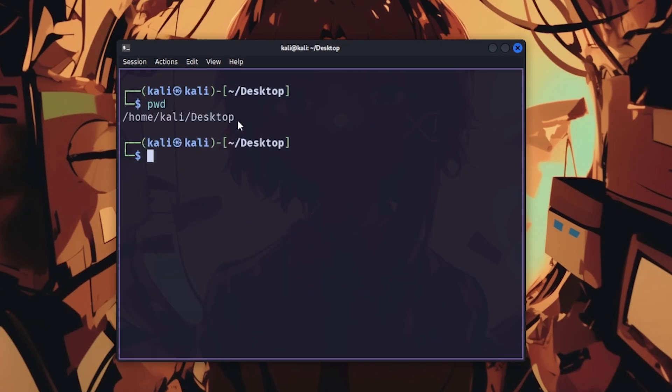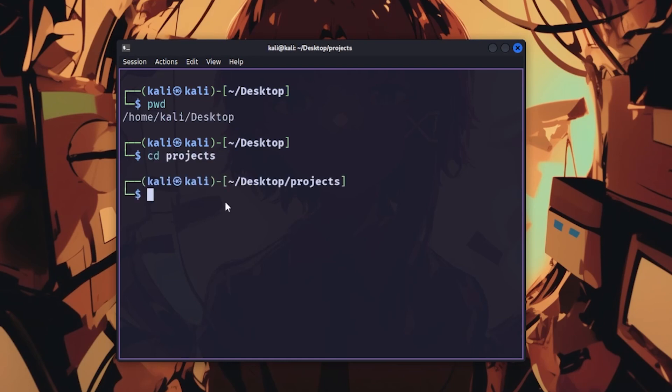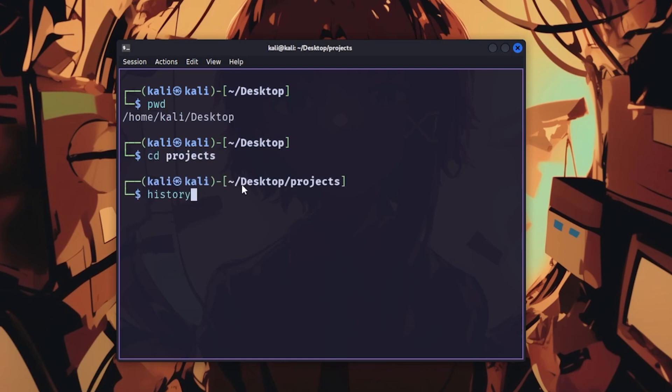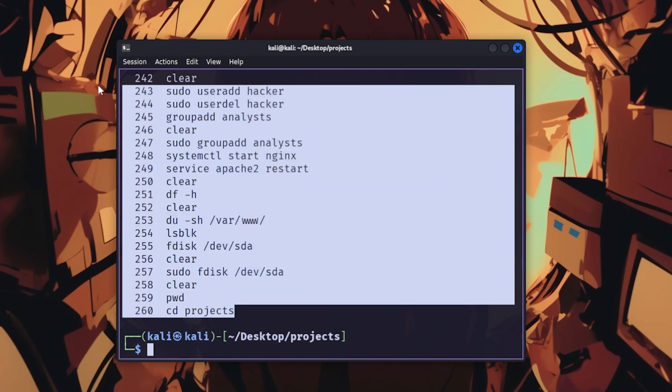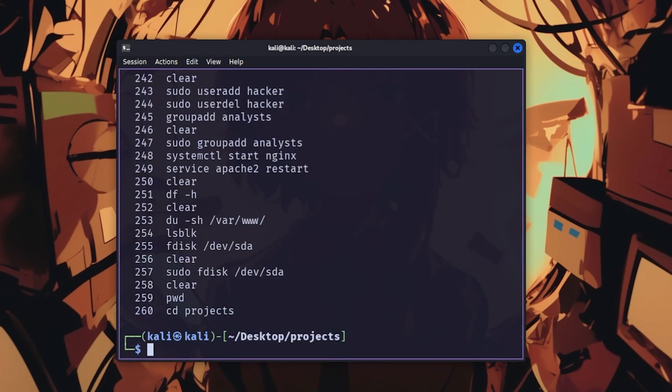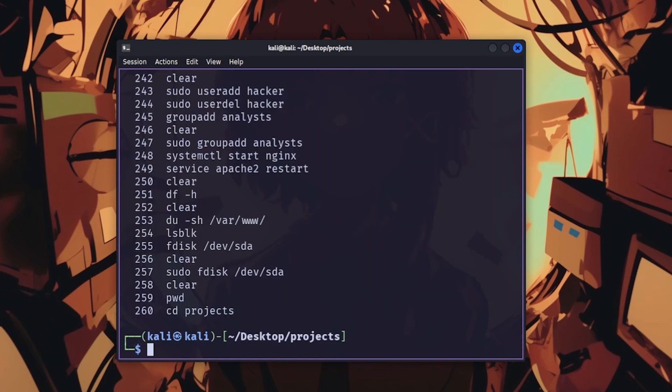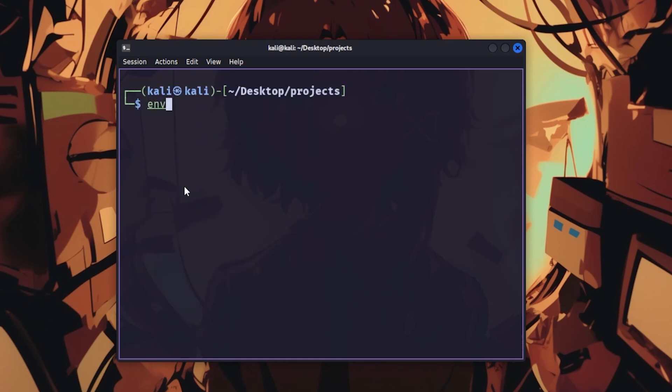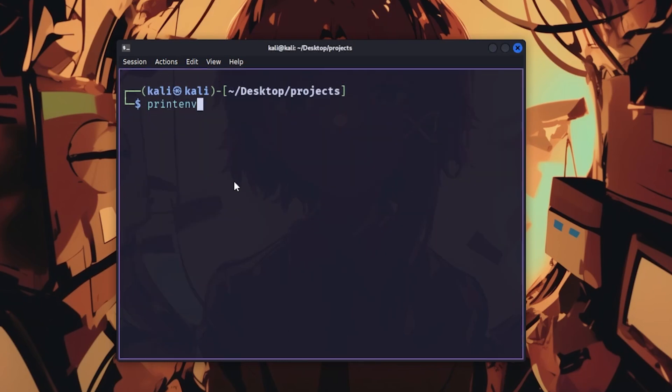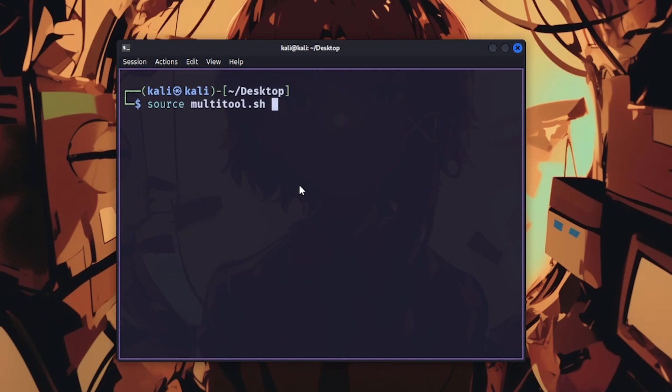pwd prints your current working directory. cd changes directories. history shows your command history, which is a record of everything you've done. history -c clears it, because leaving evidence is stupid. env shows environment variables. printenv also displays environment settings. source executes scripts in the current shell with source script.sh for convenience.